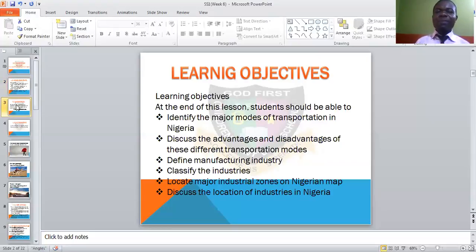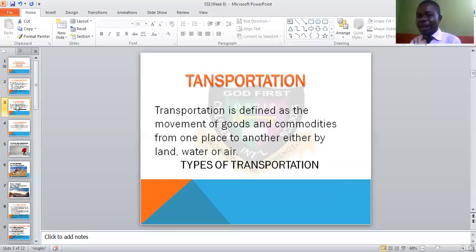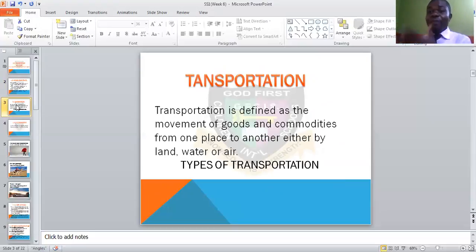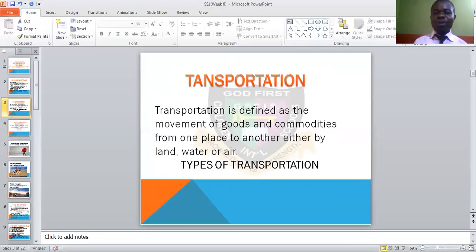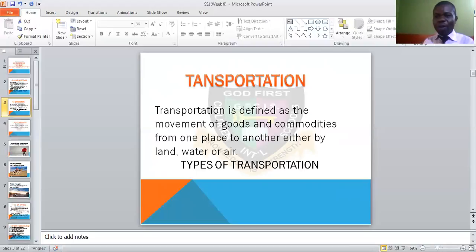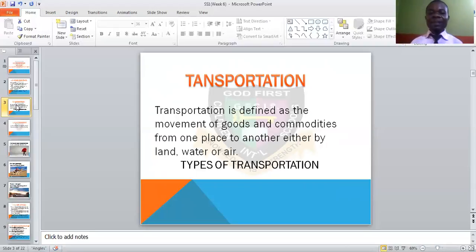Transportation simply means movement of goods, commodities or people from one place to another. It could be done by road — that is land — by air, or by water. There are different modes. This is the definition of transportation.